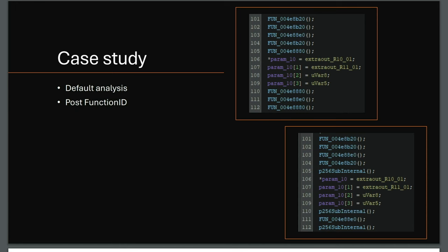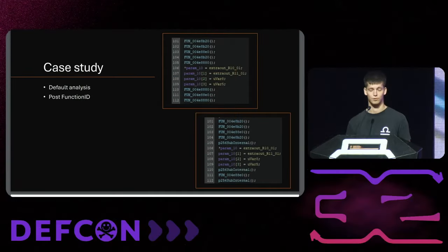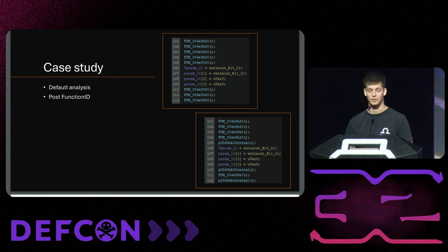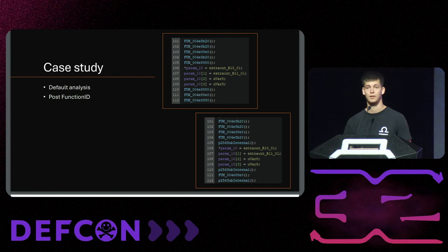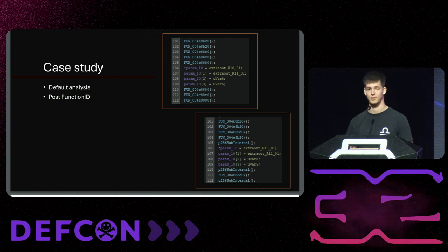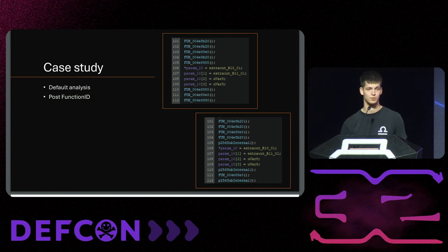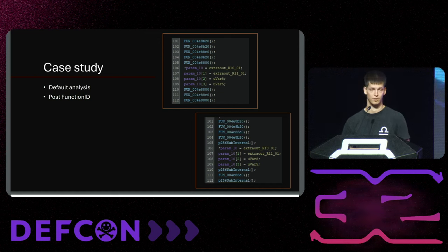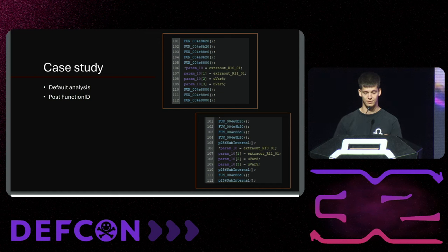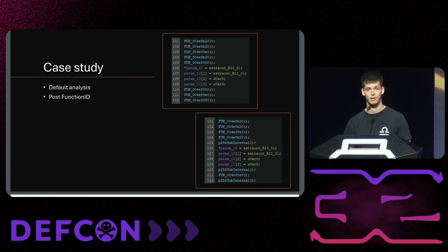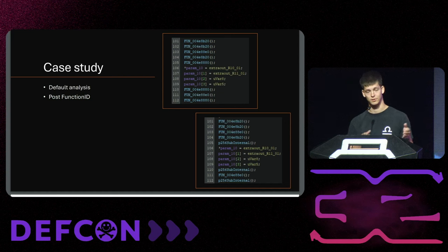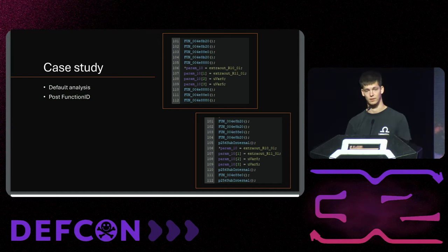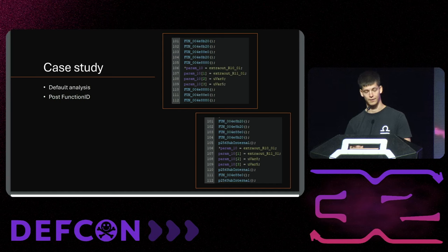As a case study, I have a Qubit Stealer sample which is Golang based and it has a lot of functions but it has no real names. We'll get more statistics on this in a bit, but just to showcase FunctionID. The first top screenshot is a screenshot that is post default analysis from Ghidra, so it just has FUN underscore, which is the equivalent in IDA of saying SUB underscore - these are just functions that have no names. In the bottom screenshot we can see that the P256 sub internal function has been recognized and subsequently been renamed, which saves you time as the analyst. This is part of your default analysis because the FunctionID is an analyzer which runs within.